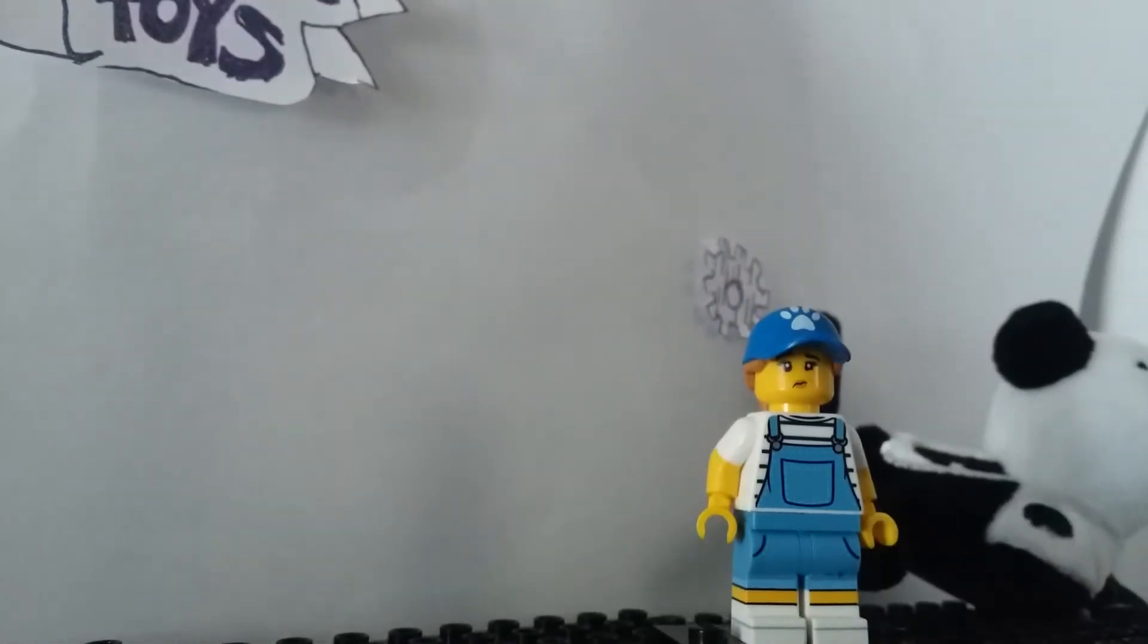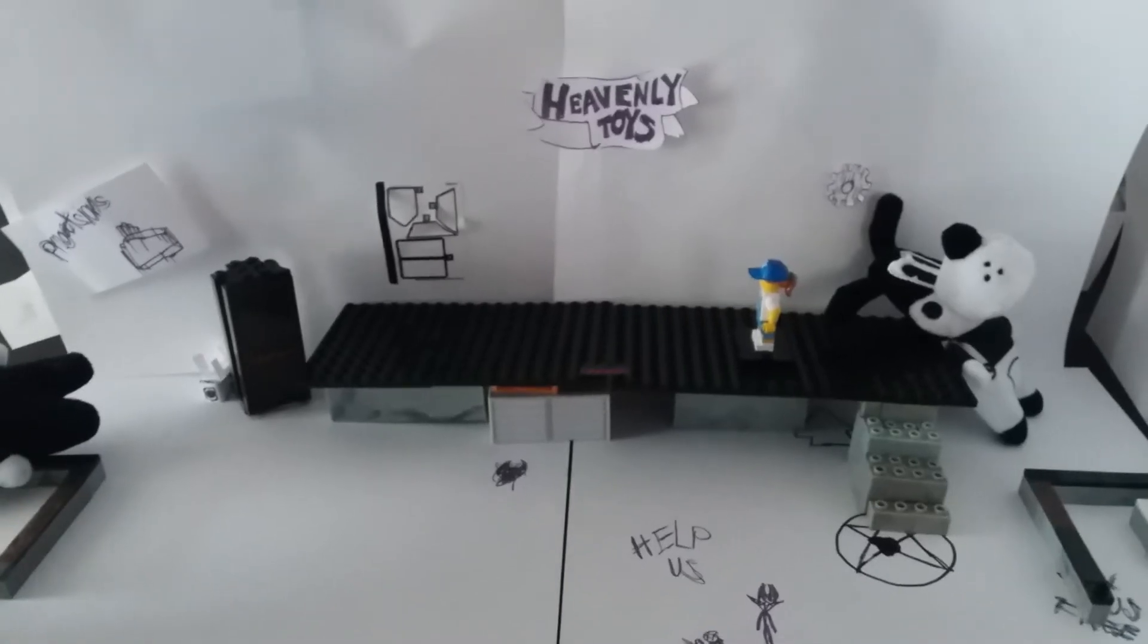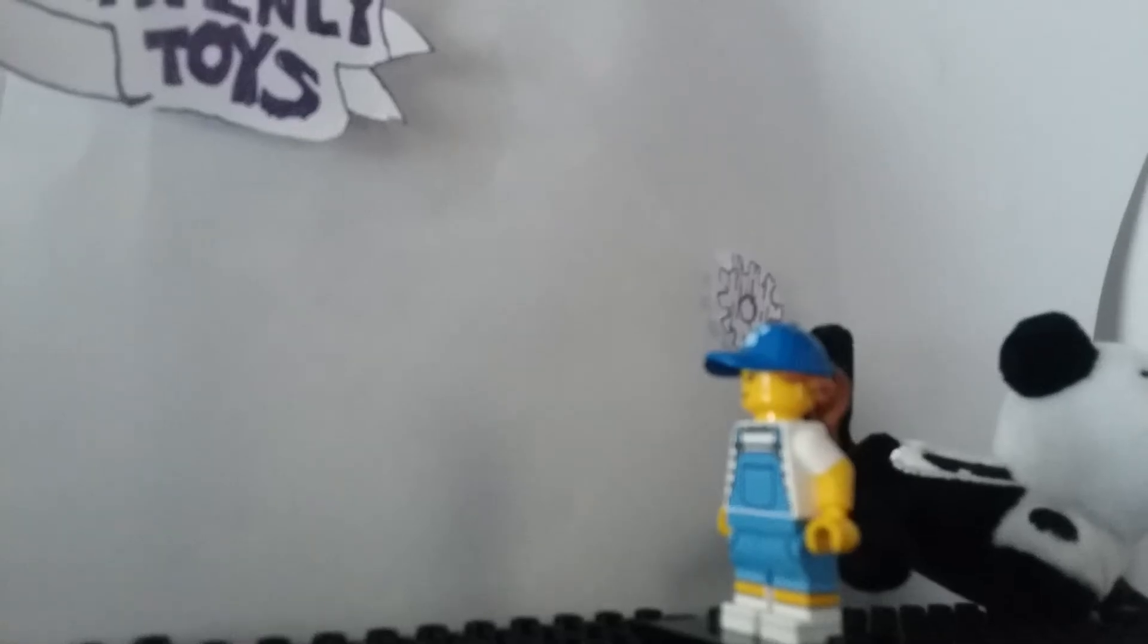This place is much bigger than I thought it was. My father never told me about this. Whatever.